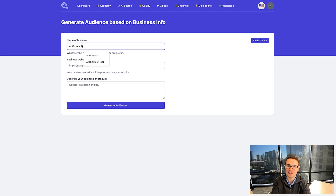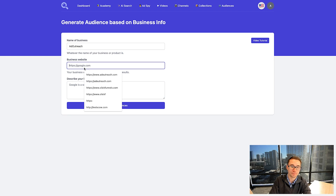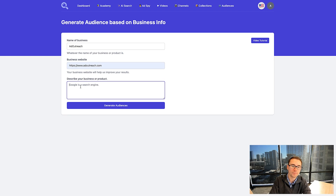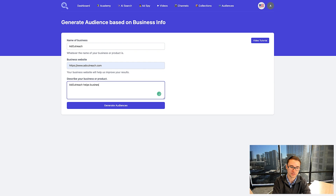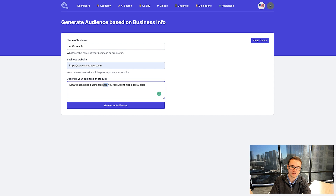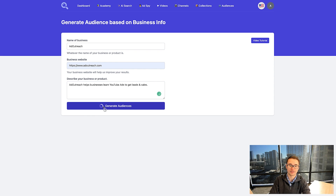Just start by typing the name of your business — let's say ad outreach — adding in your business URL and then doing a simple description. In this case, I'm going to say ad outreach helps businesses learn YouTube ads to get leads and sales. Then I'm going to click generate audiences.